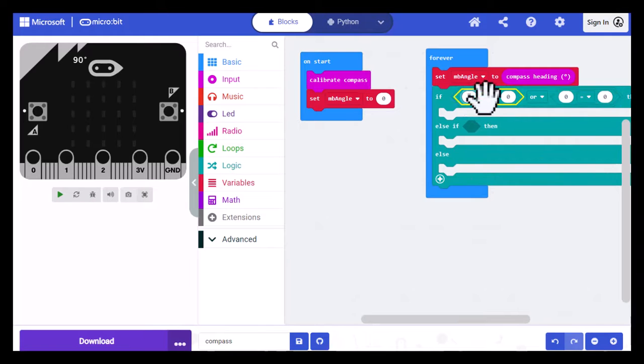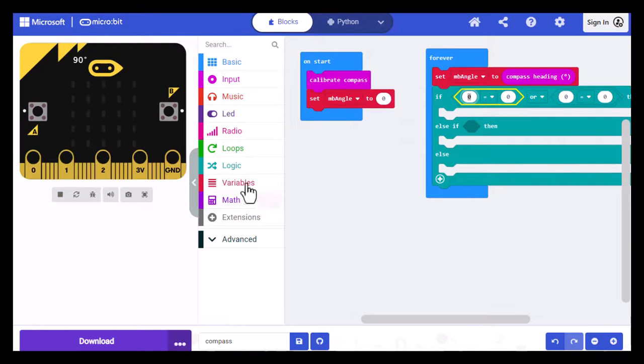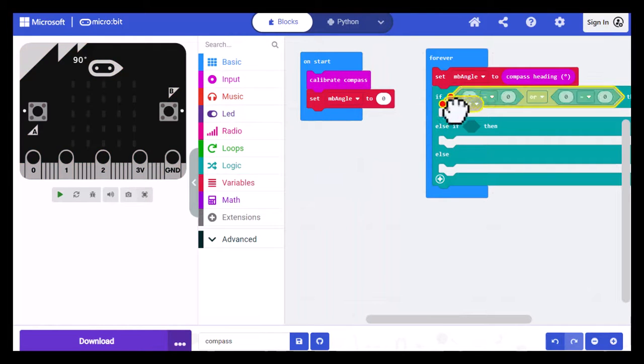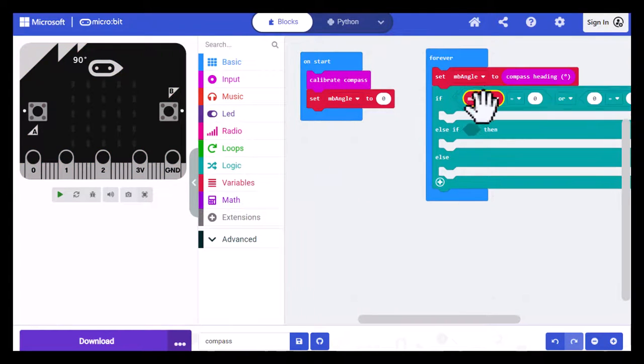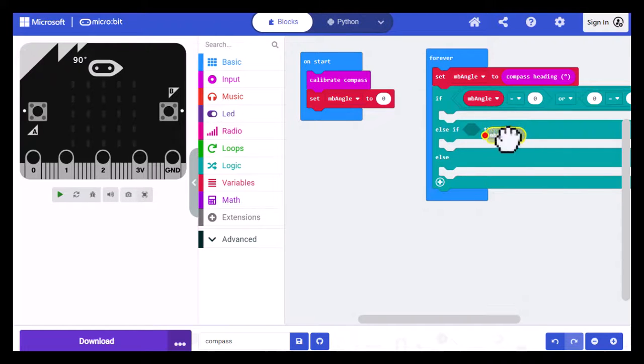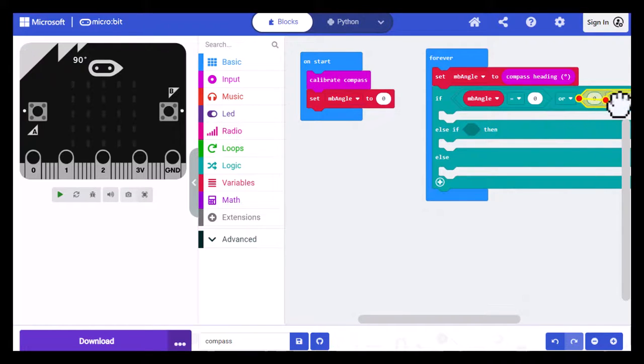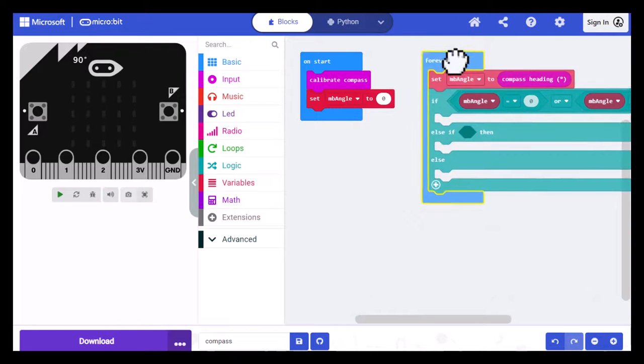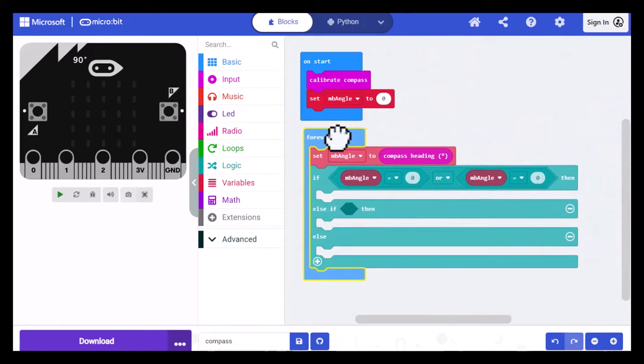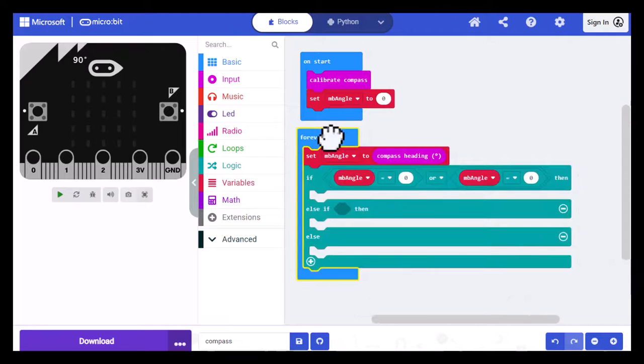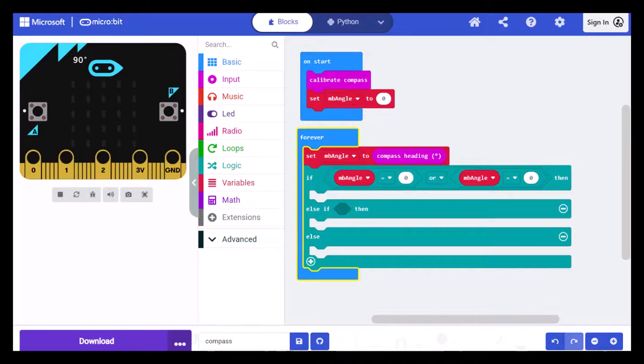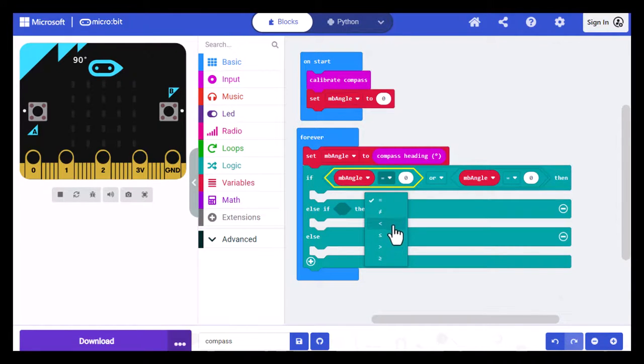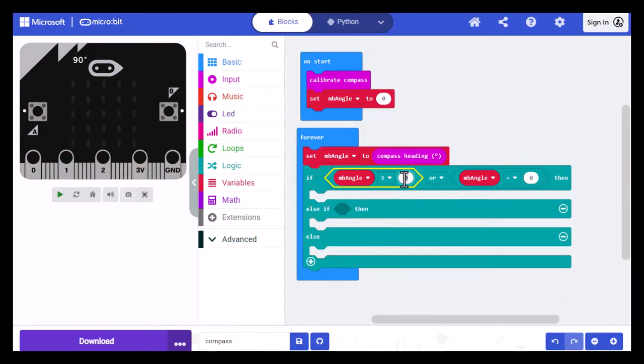And in the first one, I want to use MBANGLE. So I'm going to go to variables, select MBANGLE, and put that over the first zero. And then I'm going to duplicate it and put it over the second zero here. And I want to drag my forever block down so I can see it a little more clearly. Now all I have to do here is verify that it's less than or equal to 22. So I'm going to make this a less than or equal. And I'm going to put 22 over that zero.